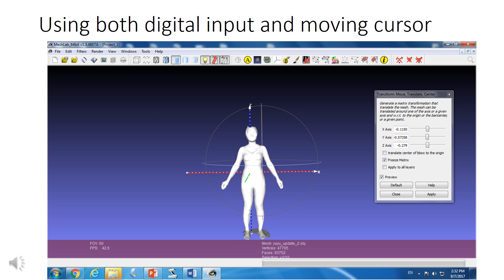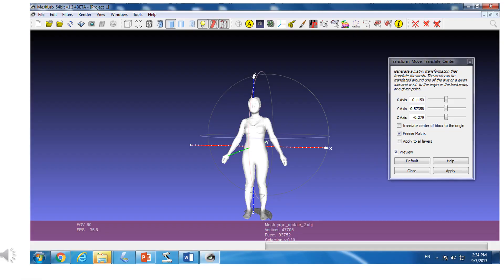In this case, we find X is negative 0.1150, Y value is 0.57, and Z is another value, but it takes a while to figure out the number. Once you find the value, input it.